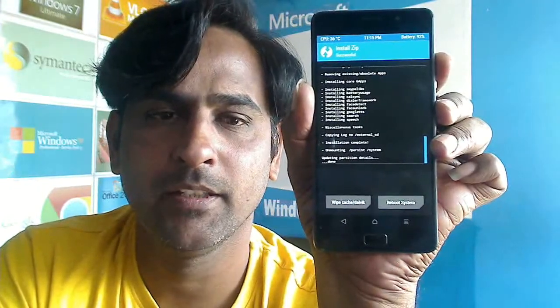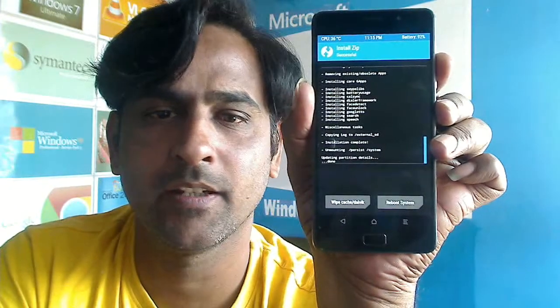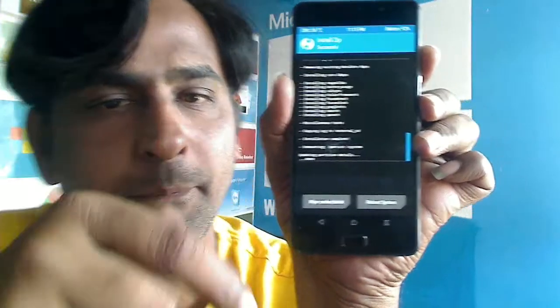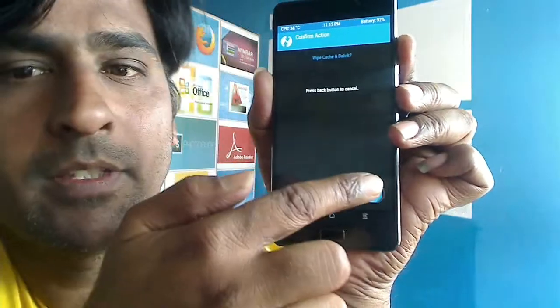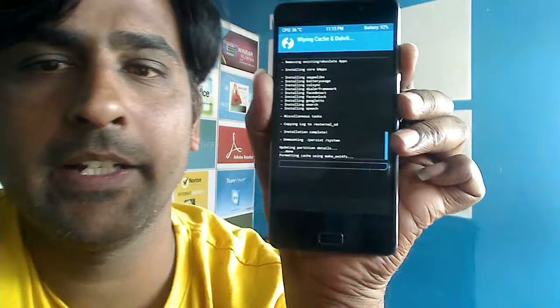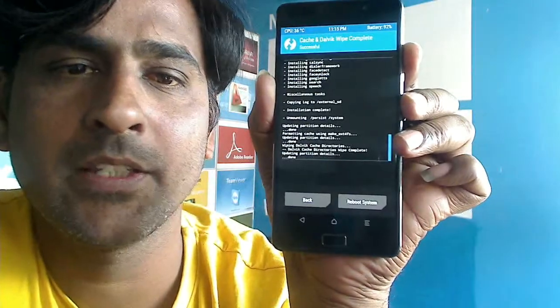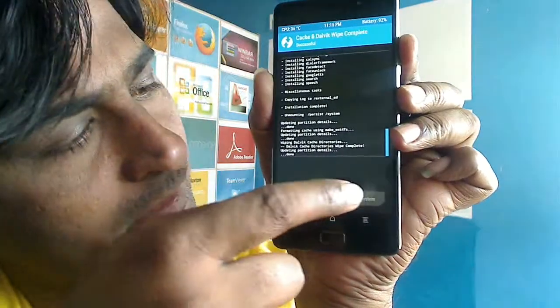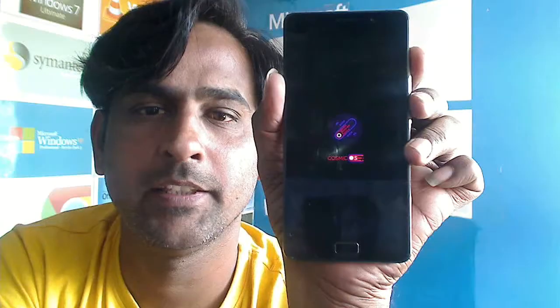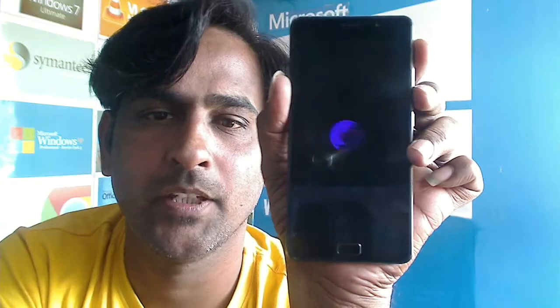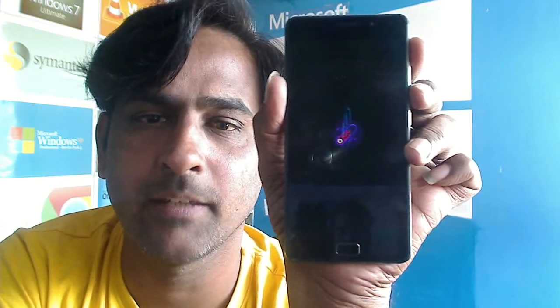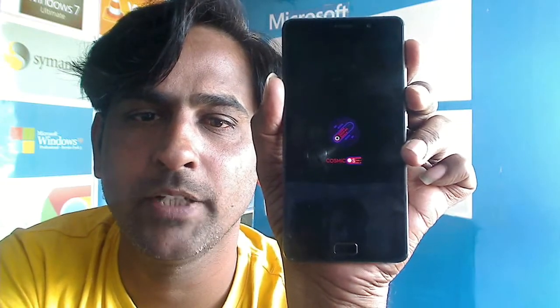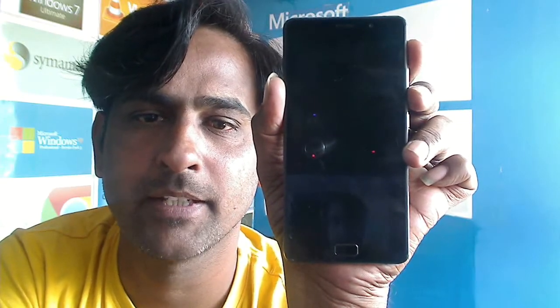GApps were successfully installed. We need to wipe cache — just slide to wipe. Once it's successfully wiped, we need to reboot the system. This is the boot logo of Cosmic OS. It usually takes some time to boot into the complete desktop.